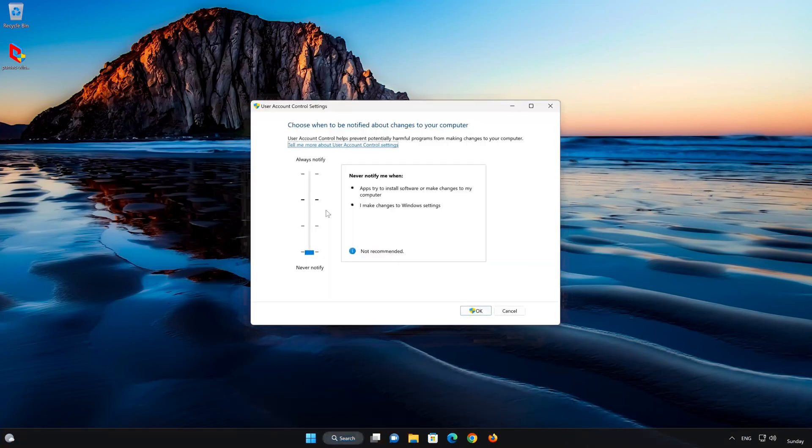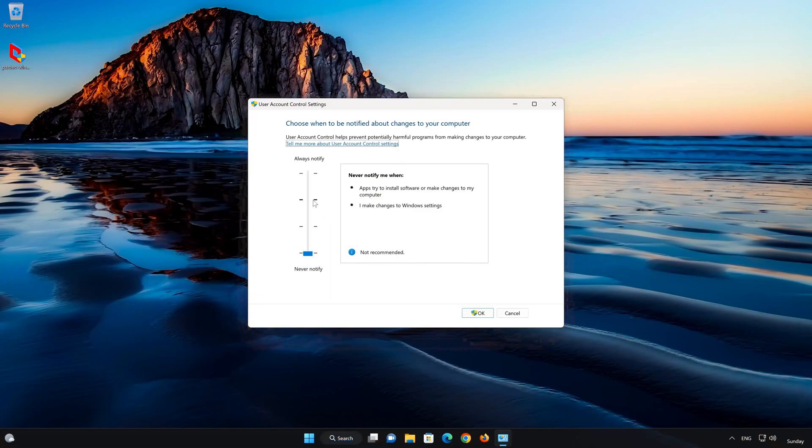After you are done, open User Account Control Settings again and enable your system protection.